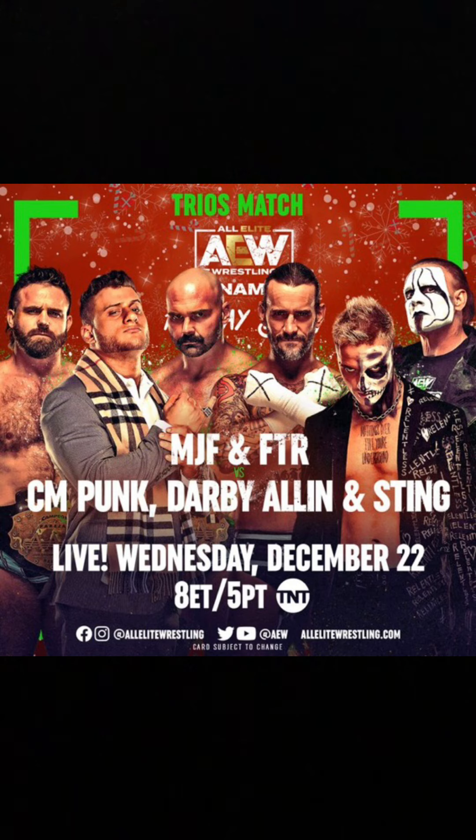Which is CM Punk, Sting, and Darby Allin vs. MJF, I mean, MJF. My bad, not CM Punk. I meant CM Punk, Darby, and Sting vs. MJF and FTR. I think MJF and FTR are gonna win.